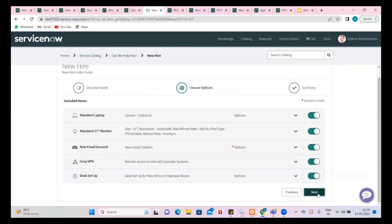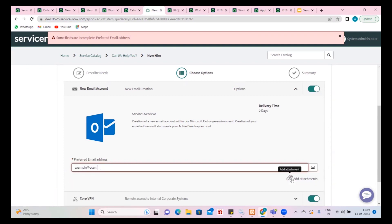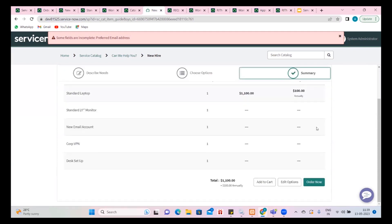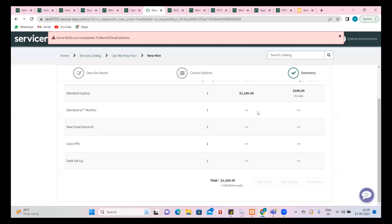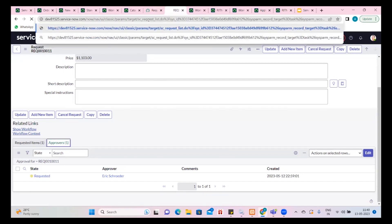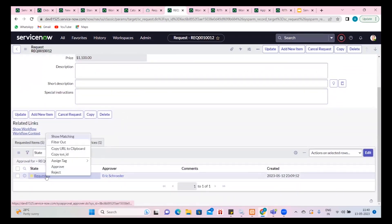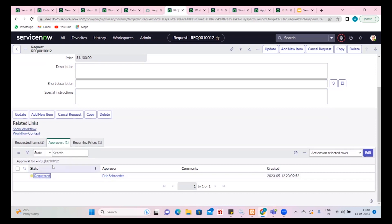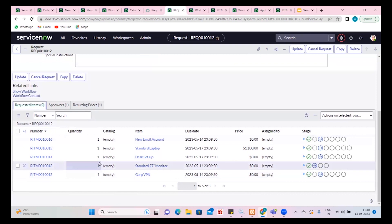Let's go ahead and place this order. Going to the request table directly via URL list view — opening this request and approving it. At this point it is waiting for approver. Right-clicking here and approving, I can see already there are five items that this has created. Order guide is something that allows us to create bulk orders when one order is placed.